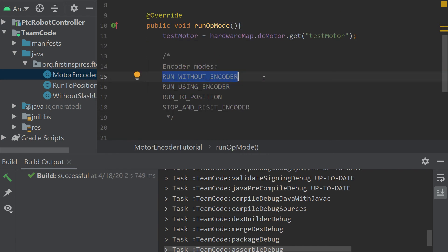First one, run without encoder. This one allows you to just set the motor power directly to the motor without checking anything else, just like we did in our last tutorial.